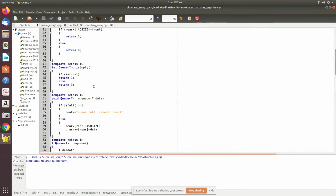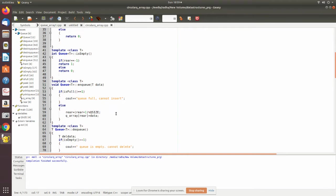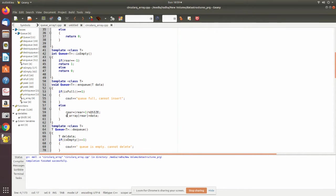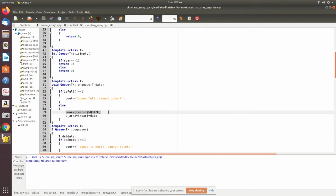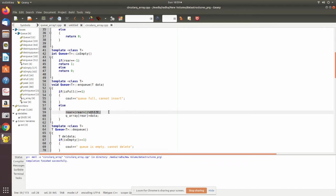In enqueue, you have to modify the pointer accordingly by using this mod operator. The rear will be checked. This assures that the queue is made of circular. After coming to the last value in the array, it goes to the front.